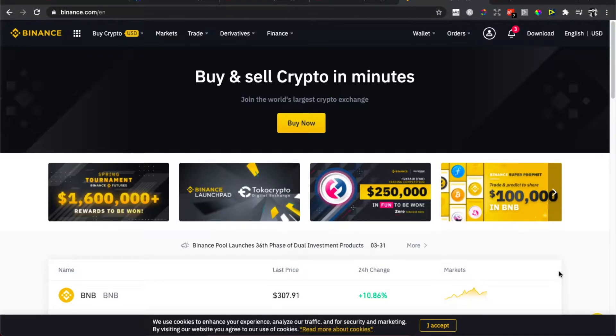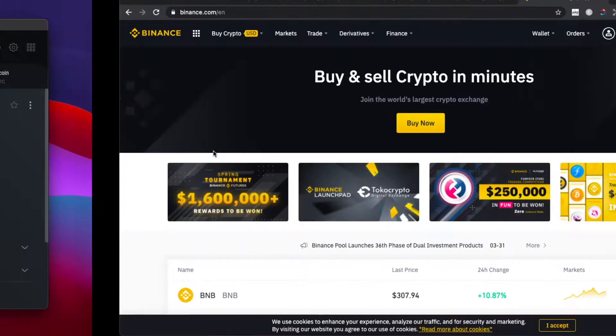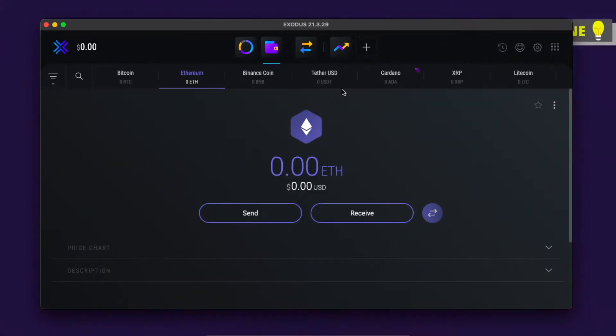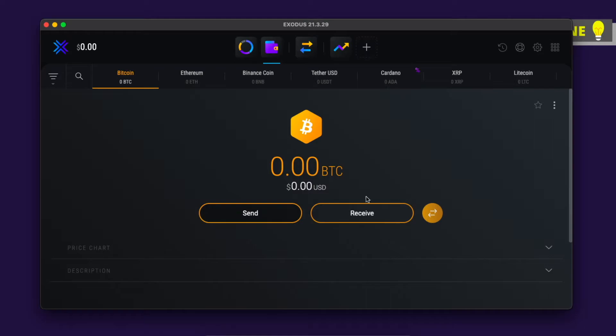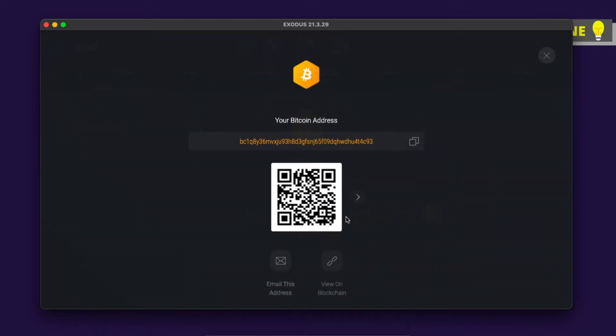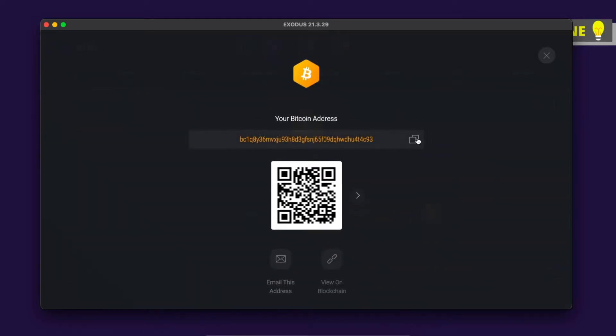In this example, I will be using Exodus wallet. What I need to do here is find Bitcoin. You can just press this search icon and write Bitcoin and you will find it, but here there is a shortcut. Once you're here, press on receive and then get the Bitcoin address.